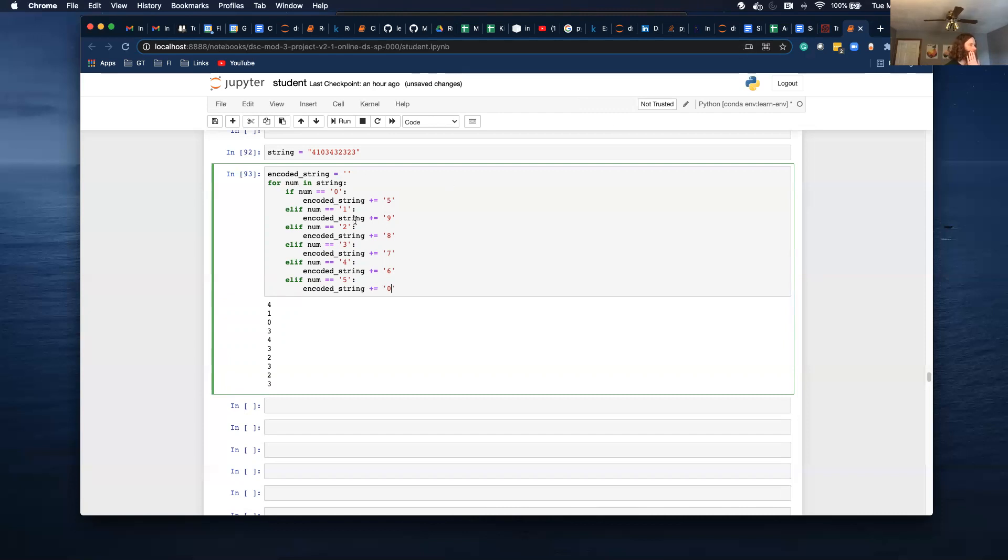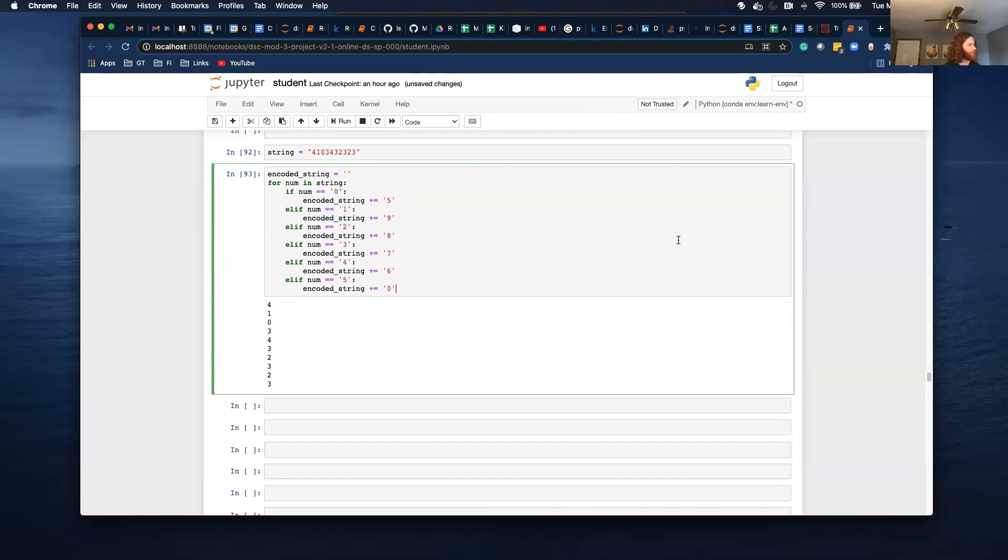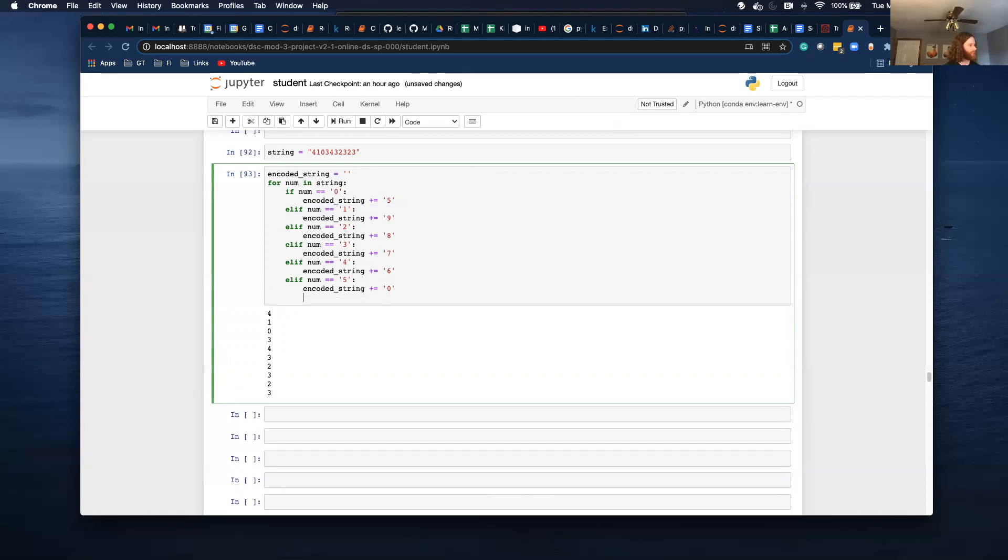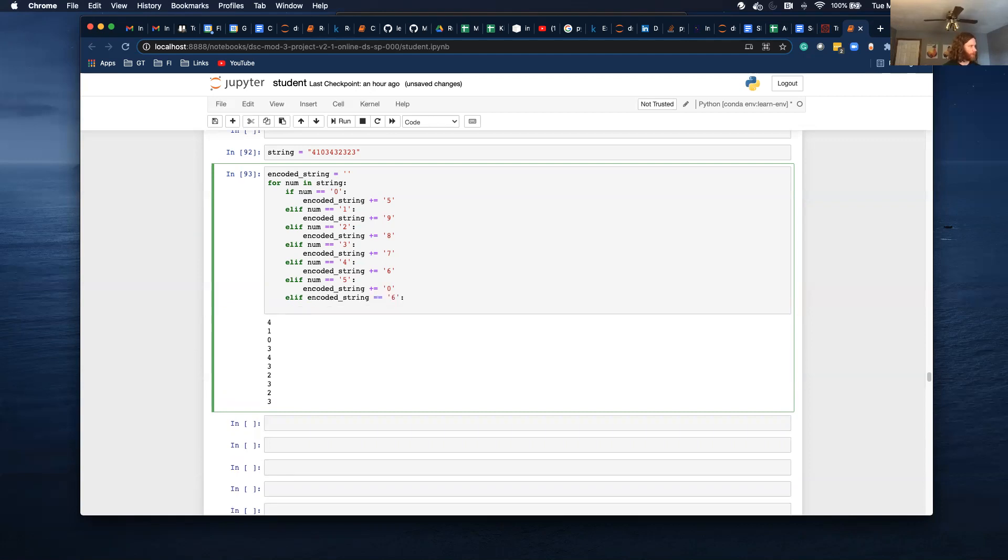So I knew I was thinking I was going to have to do this. I was trying to think of a way to do the opposite. Since I already have this written, I know there's a way to do this. I guess my mind is just going blank today. That's all right, that's what I'm gonna tell myself. Elif encoded string equals six, I'm messing up now.